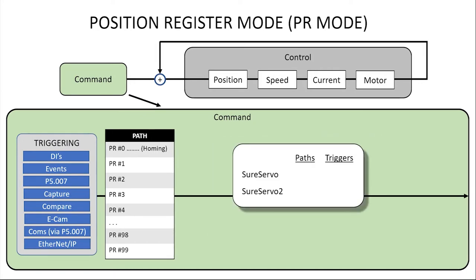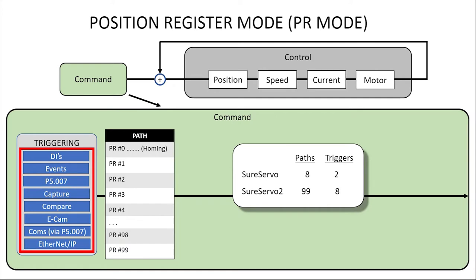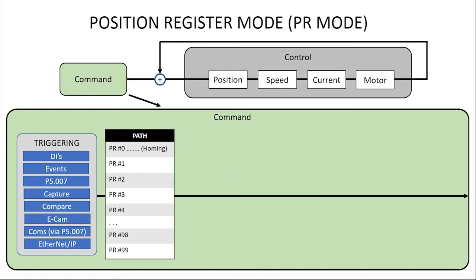For comparison, the original SureServo has only 8 internal index positions or paths and can only be triggered by digital inputs or comms. Just another example of why the SureServo2 is such a tremendous value – again, more features, lower price.